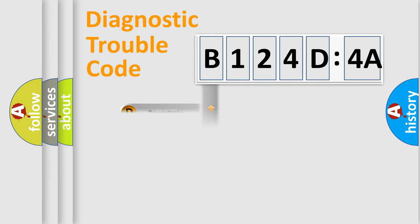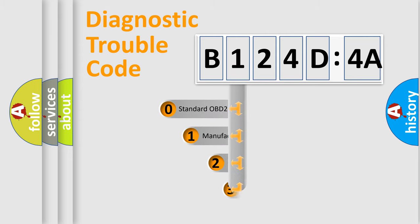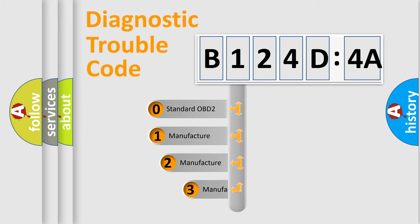Powertrain, body, chassis, network. This distribution is defined in the first character code.